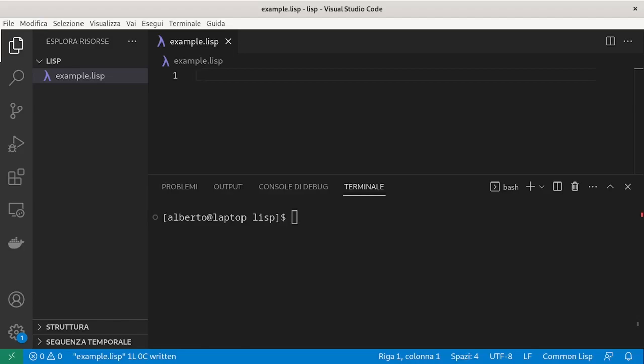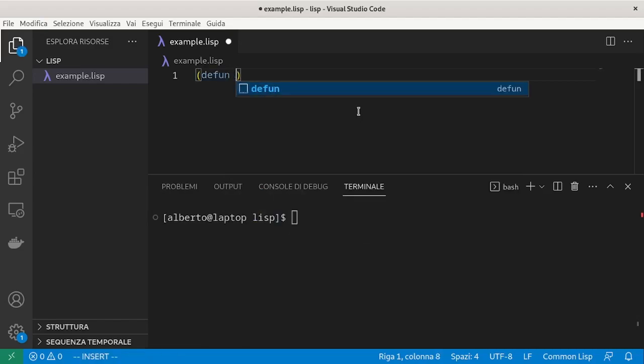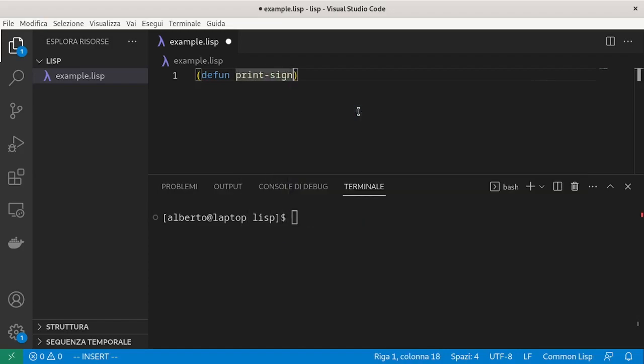For example, we want to decide whether a number is positive, negative or zero and print it to screen. We can write a condition using if. Let's define a function, print sign, which takes as input a number and checks its sign.